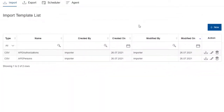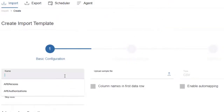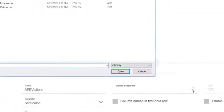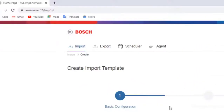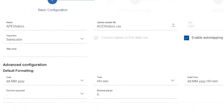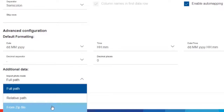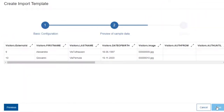Go back to the Import tab to create the last import template to import the visitors. Press the New button and press Add to accept that the template file will be a CSV file. Give a name to the import template, like APE Visitors. Then select the ACE Visitors.csv file from the Export folder and press Open. Select the checkbox to confirm that in the CSV file the first row is the header line of the columns. Select the second checkbox to enable the automapping. At the Additional Data section, select the zip file option because the visitors' photos will be imported from a zip file. Click Next. On this page the list of visitors shown is actually the contents of the CSV file. After a quick check, move on to the next page by pressing the Next button.